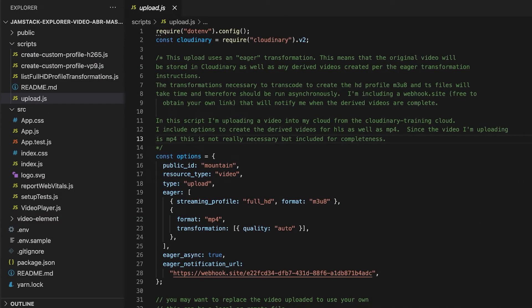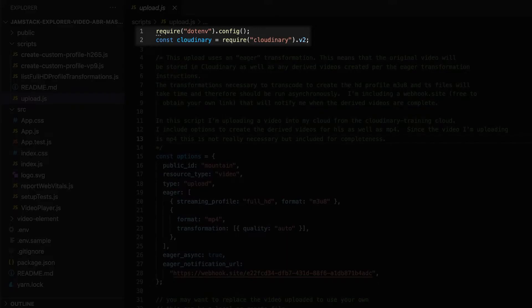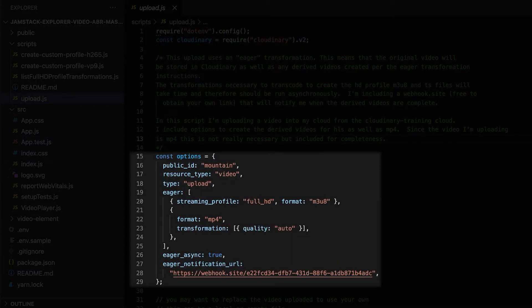Let's take a look inside the file upload.js, which you can find under scripts. First, we are using .env to load our credentials. Then, we load the Cloudinary node SDK. Here, you can see the options that we will be using for this upload.